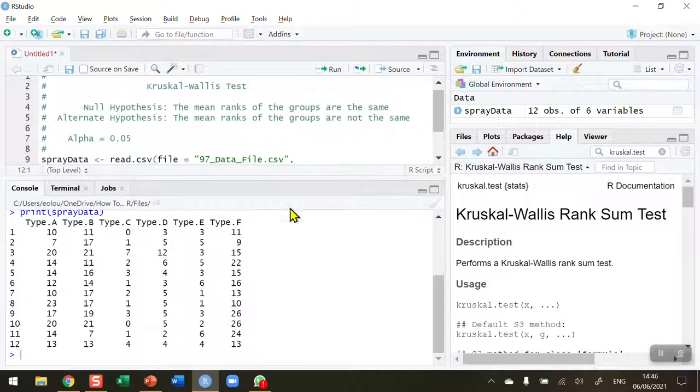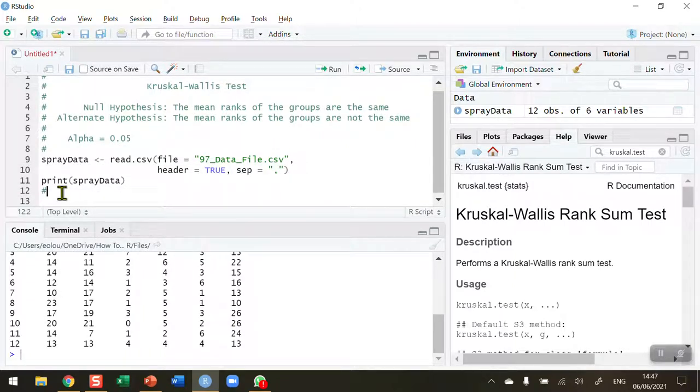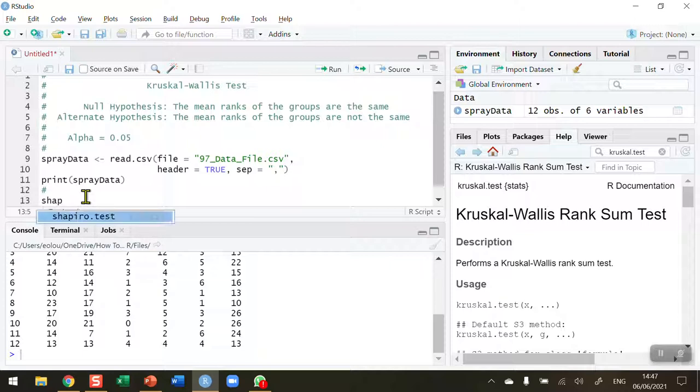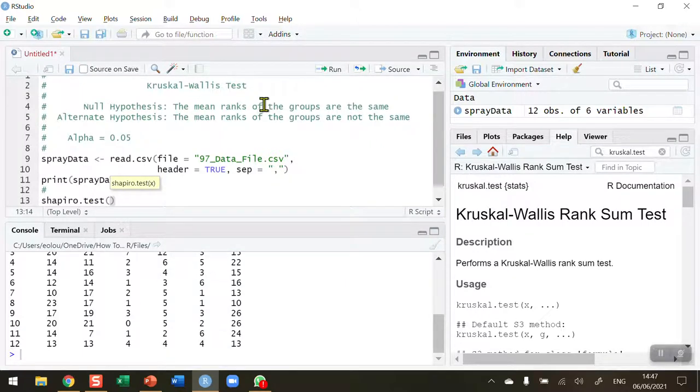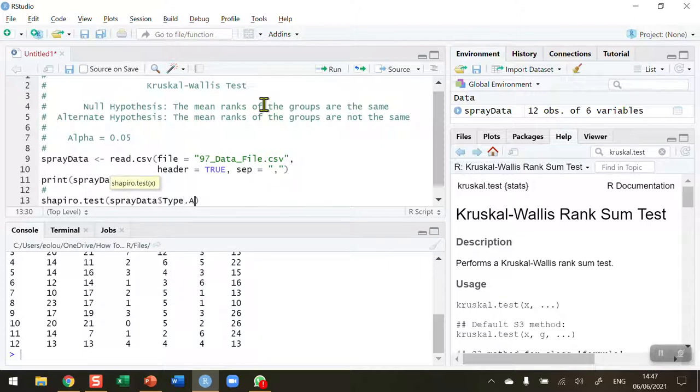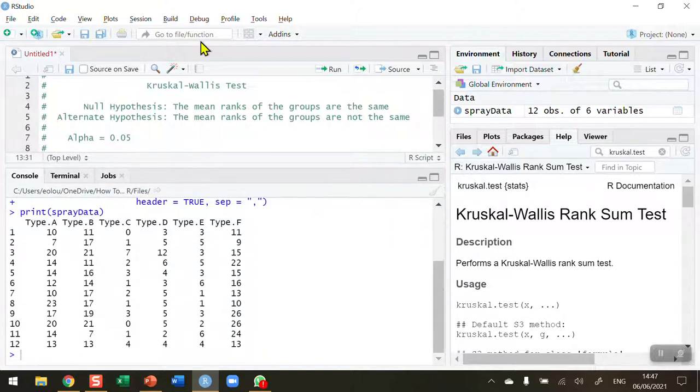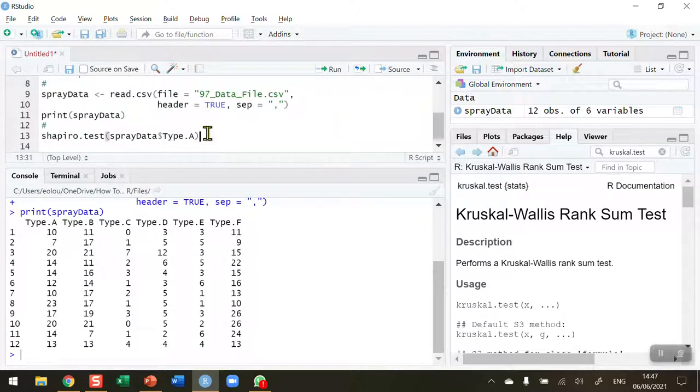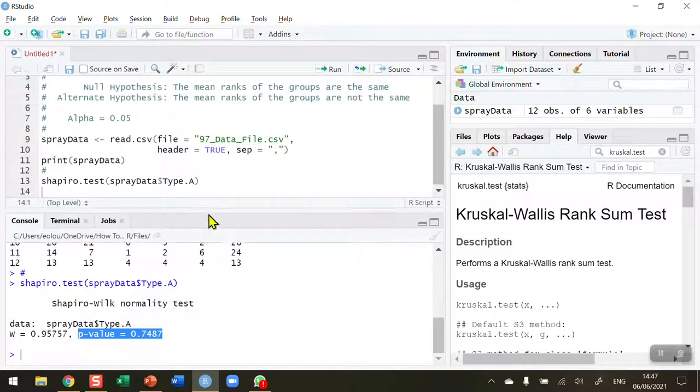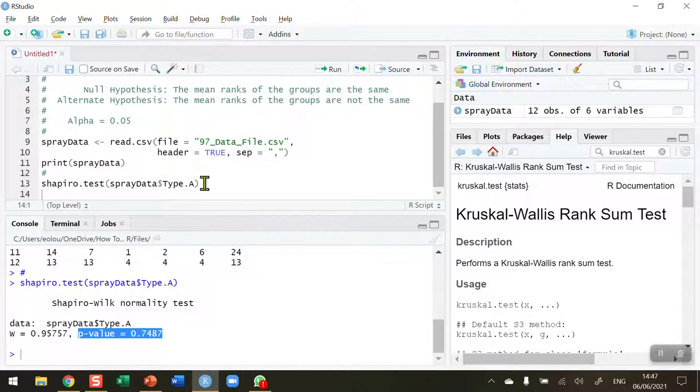Now, so this is a non-parametric test based on ranks. I'm first of all going to check to see if our data are normally distributed. Because I could compare them using, if they were all normally distributed, all six data sets, I could use an ANOVA test. So I'm going to use the Shapiro-Wilk test, shapiro.test function. And I'm going to start out with my spray data vector dollar sign, I'm going to select type A. So I'm going to see if the data for type A, which you can see here in column one, if they are normally distributed. So let me run that line of code. And you can see here that I've got a p-value for the result of the Shapiro-Wilk normality test. The p-value is 0.7487. So that is greater than my alpha value of 0.05. Therefore, the type A data are normally distributed.